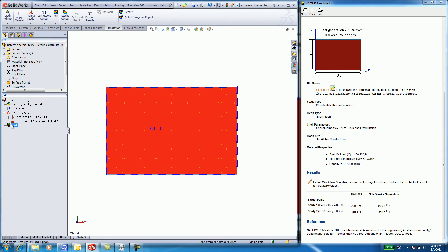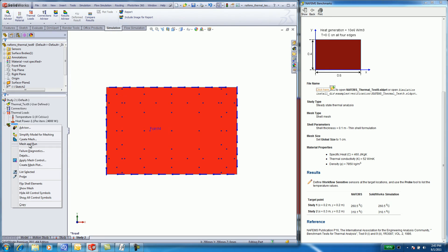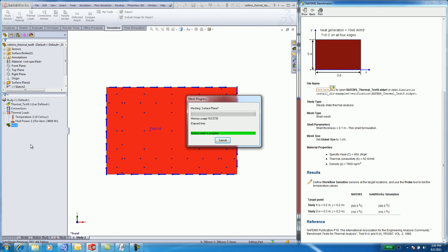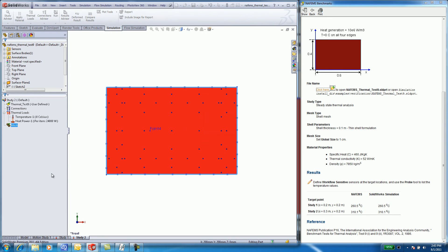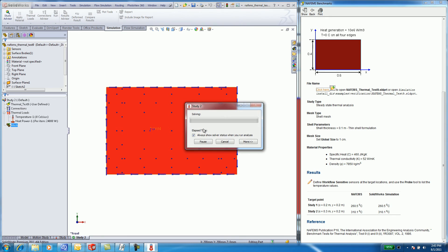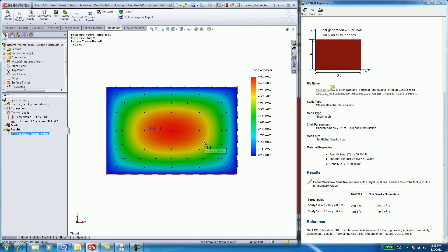Again, for study 2, mesh and run the analysis. In real time, I will generate the results. Showing heat distribution.